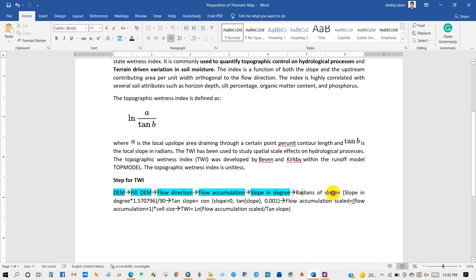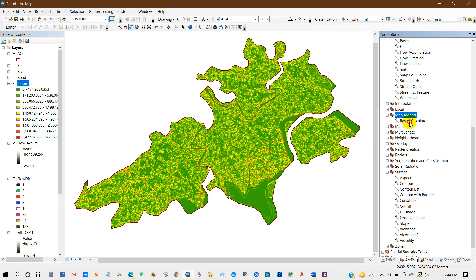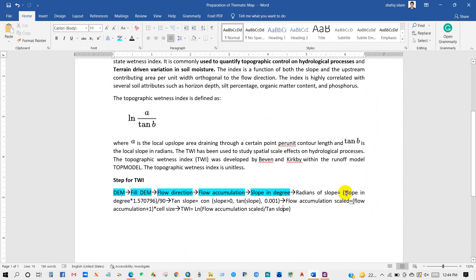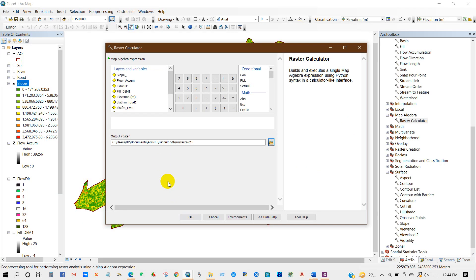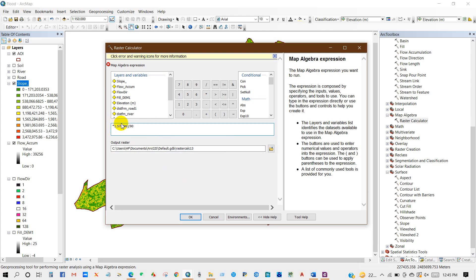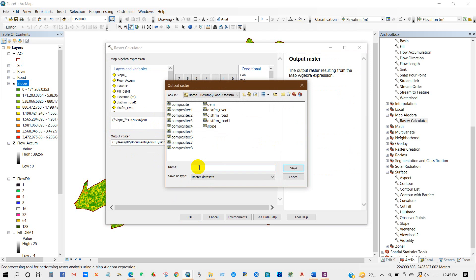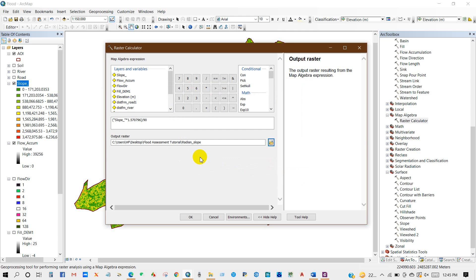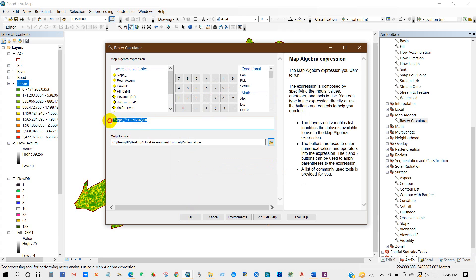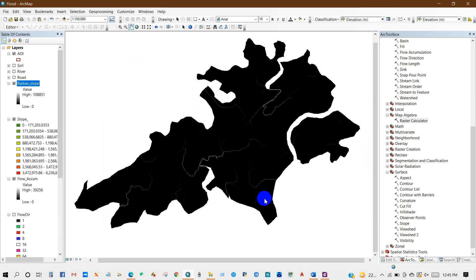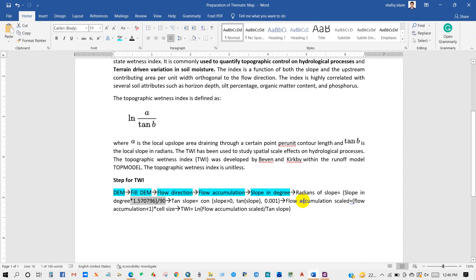Now we need the radian of slope. Go to Map Algebra and then Raster Calculator. We have to add the slope in degree value and convert it to radians. I'm going to rename the output as Radian of Slope. Radians of slope has been done.